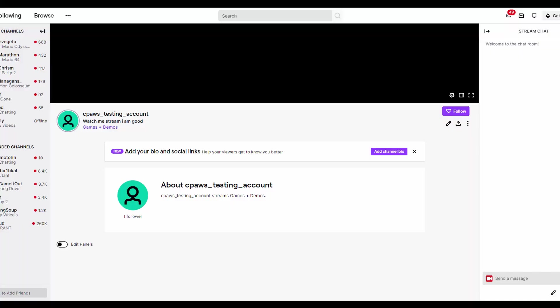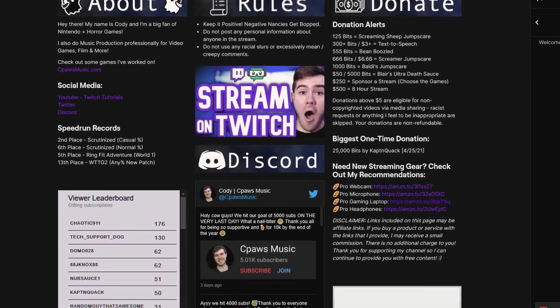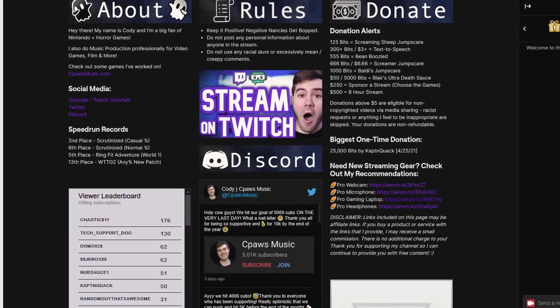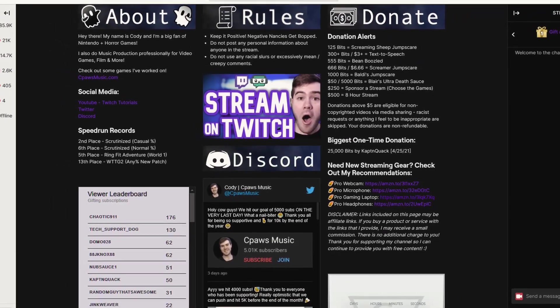Does your Twitch channel look like this? If it does, we need to fix that immediately. So make sure to watch all the way to the end of the video to make sure that we get your profile looking cool. In this video, I'm going to be showing you exactly how to make Twitch panels for your Twitch channel to show you how to stream on Twitch in style.